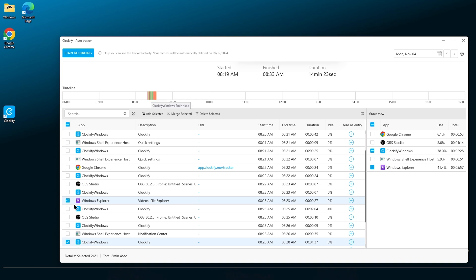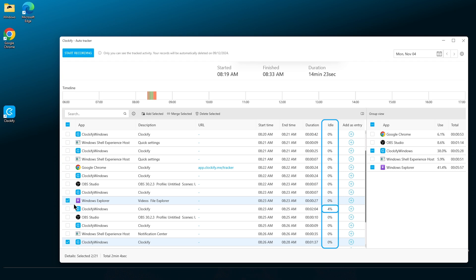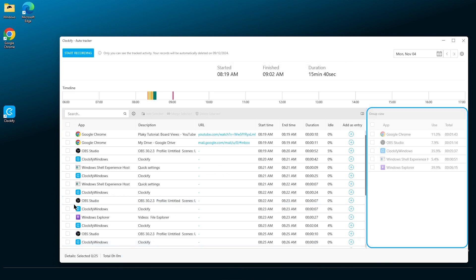For each time slot, you'll see the name of the app or tool that's being used, more details on it in the description field, the link associated with it, start and end times, duration and idle time. Idle time identifies time with no keyboard or mouse movement, so it helps you better understand your productivity or focus during the day. On the right side, you'll see a summary of time spent across apps or websites.